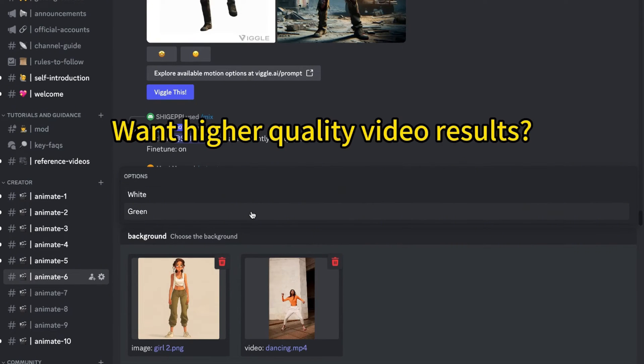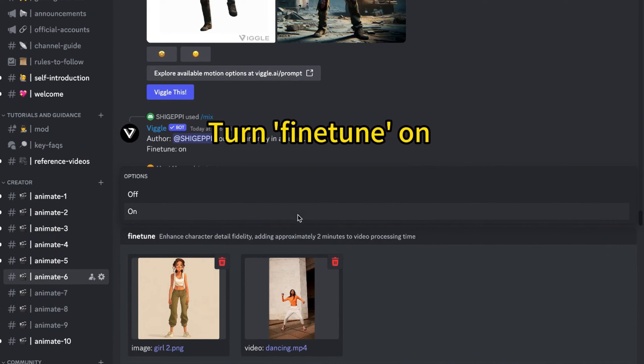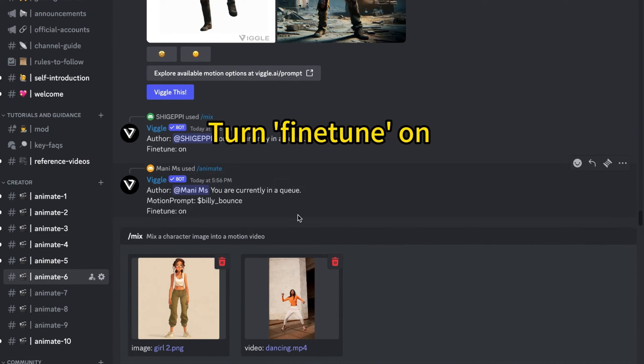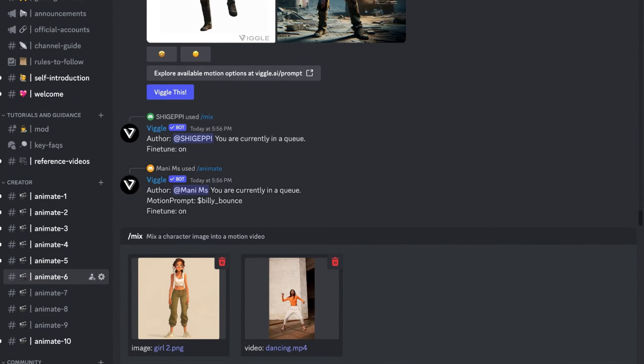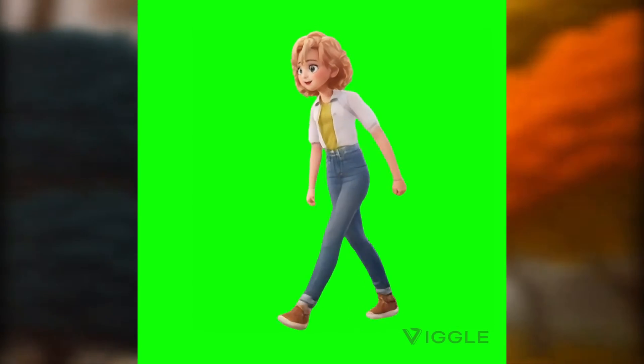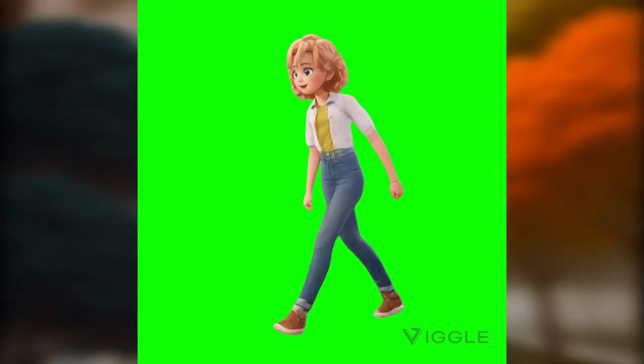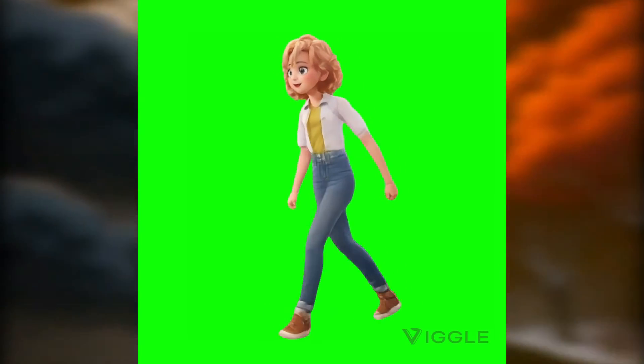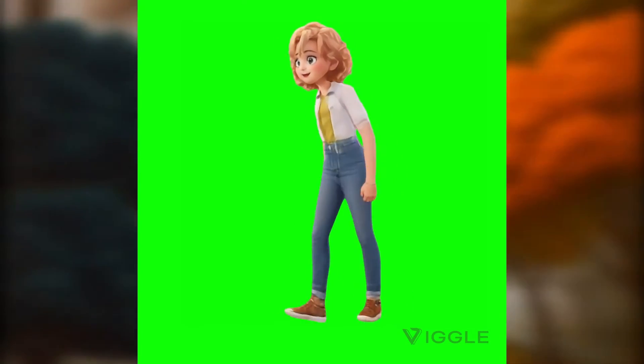For the background, opt for white or green. Next, select fine-tuned for higher quality video. Once done, send it. Following these instructions, I successfully made a video like this.